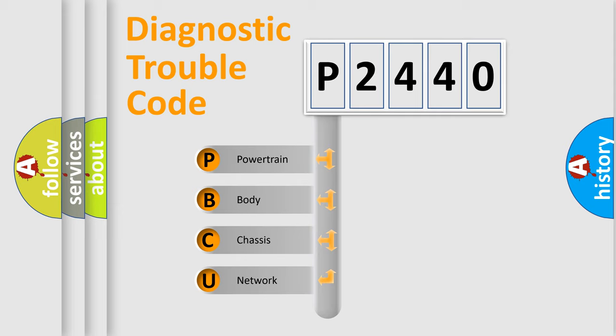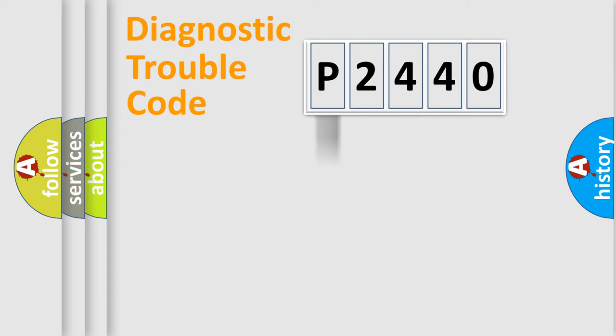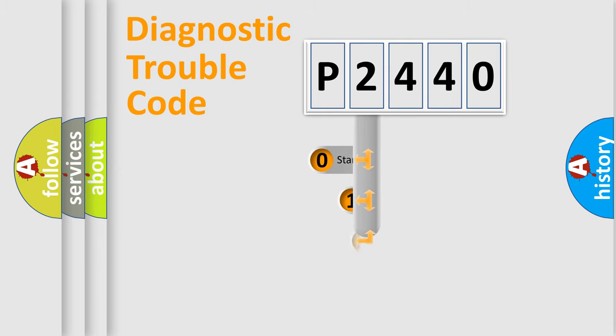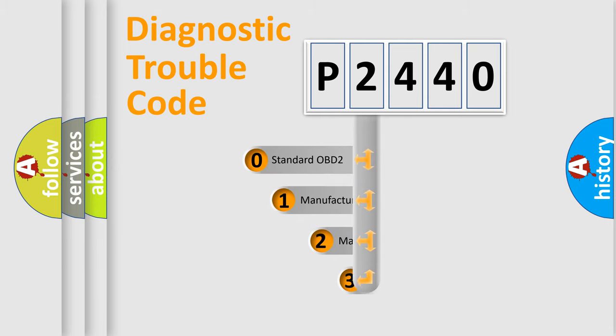We divide the electrical system of an automobile into four basic units: powertrain, body, chassis, and network. This distribution is defined in the first character code.